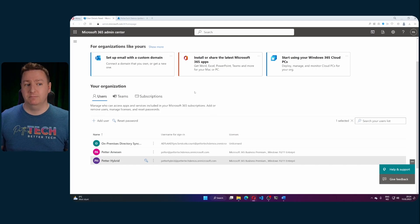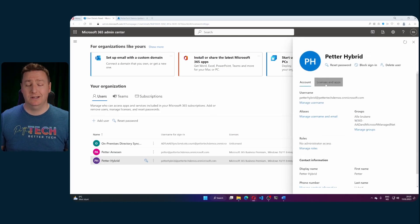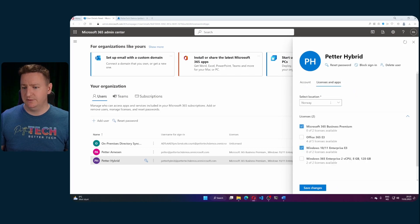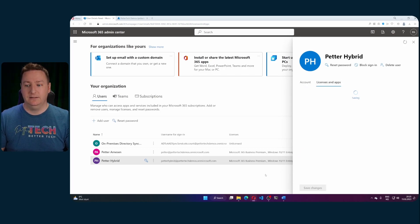So from the Microsoft 365 admin center I'll select this user here and I'll go to licenses and apps, select the Windows 365 license and click save. And that's it. Now the cloud PC should begin the creation process.